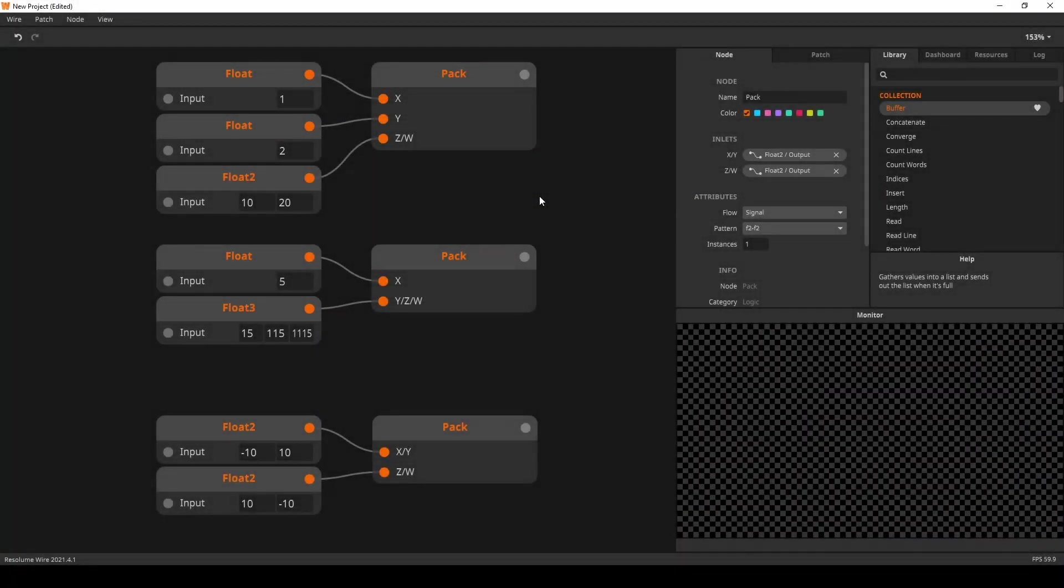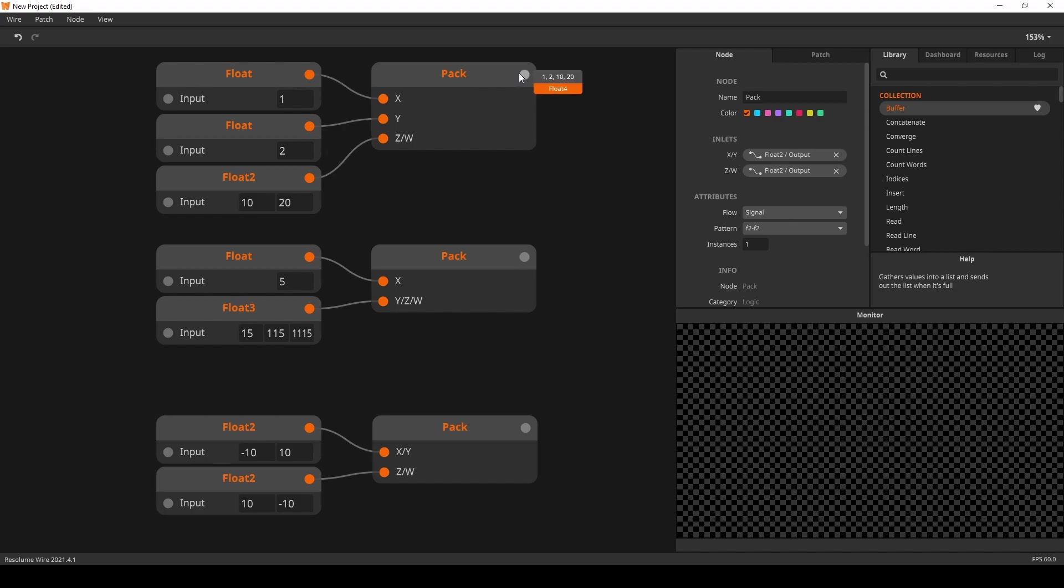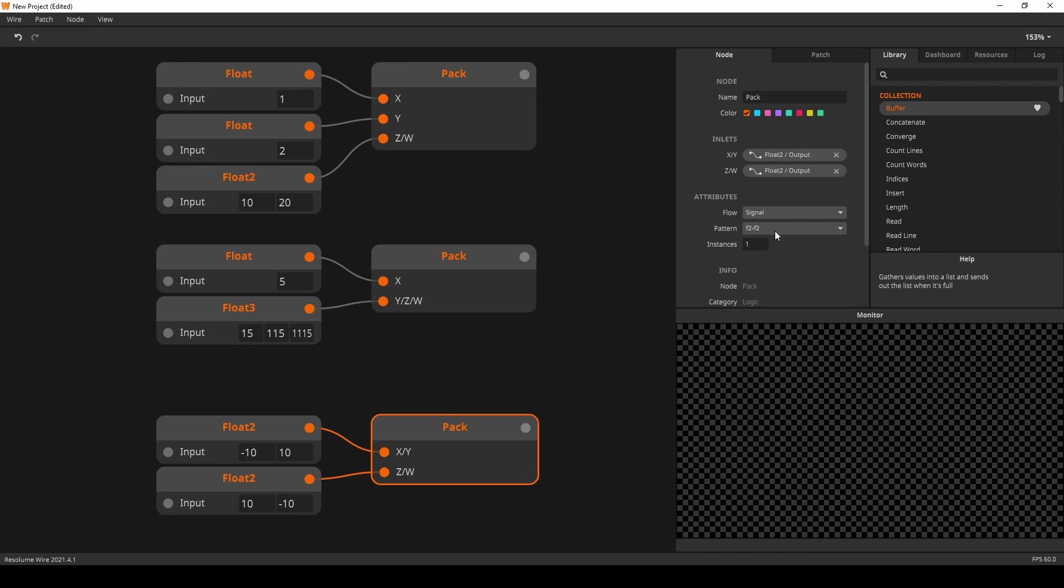And finally the pack node got an update. It now allows you to create vectors out of different float types. You can pack together a float and a float 3 or two floats and a float 2 etc. Wire will try to understand what you are trying to achieve but you can always go into the node panel and select the pattern you want manually.